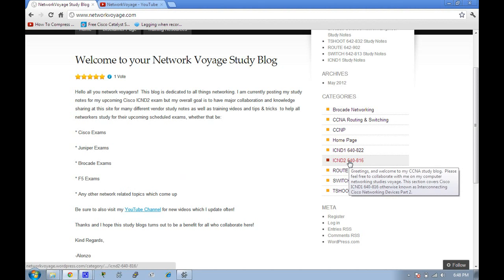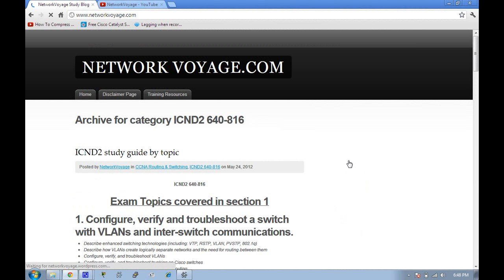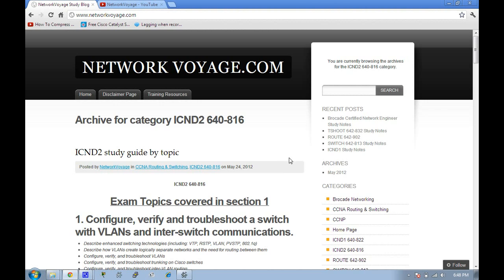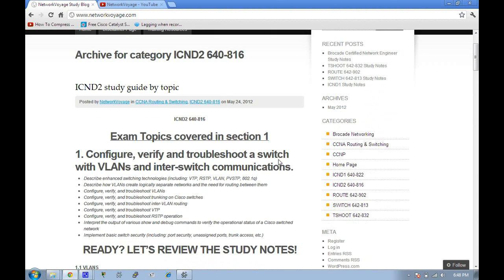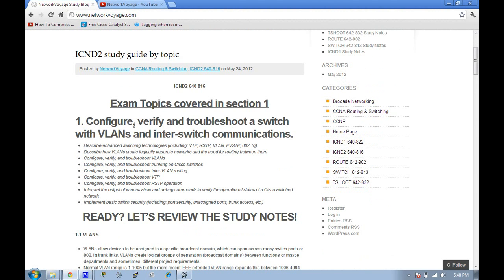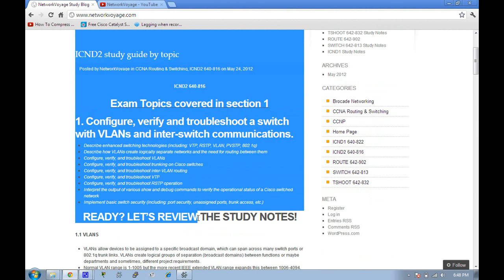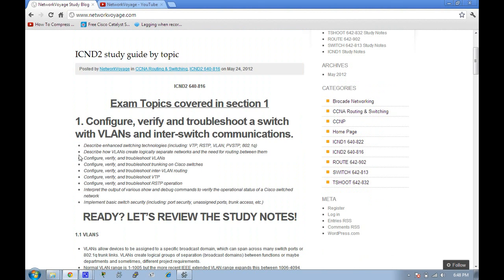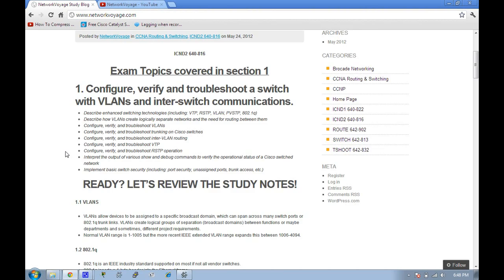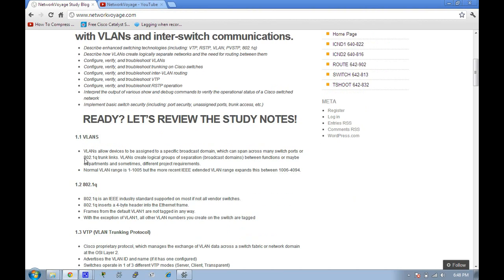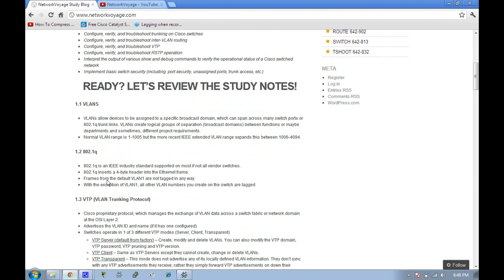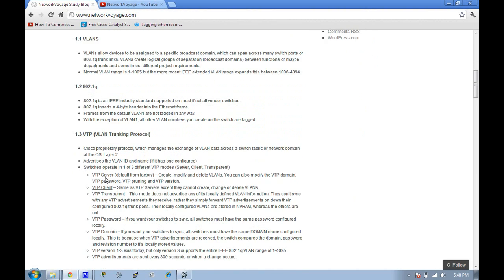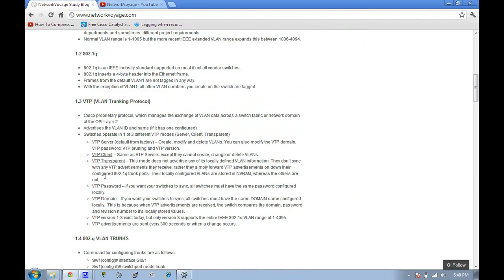You're free to use them and consult on them or collaborate. Right now I'm studying for the ICND2 exam and what I've done is gone to Cisco's website and broken down their topics on what could be on the exam.